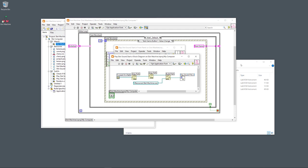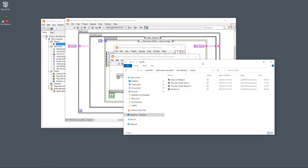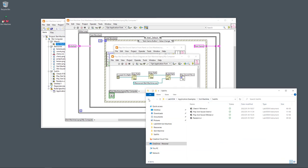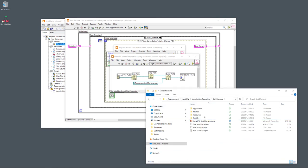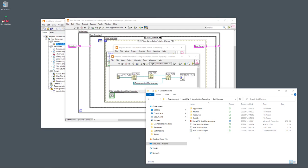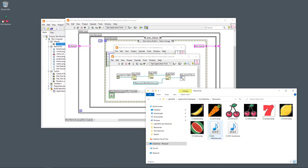This subVI finds the path for the VI, strips the path, then builds a path going into the resources folder to find 'slot machine.wav' — the sound file to play when running this subVI. I use the 'Play Sound File' function which is built into LabVIEW. You can find it by right-clicking on the block diagram and searching for 'sound.'